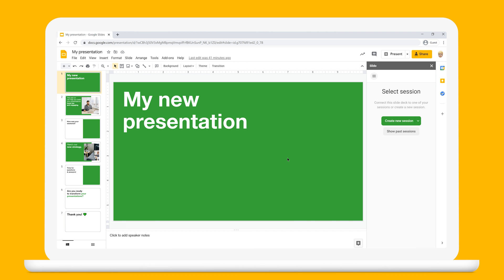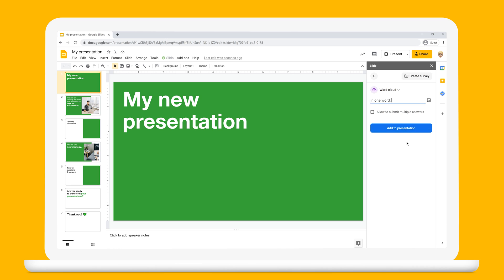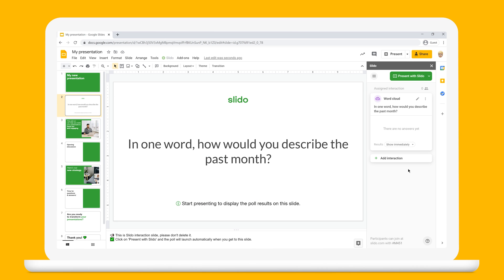This is how it works. Create a session. To set up a poll, just pick a poll type. Let's go for a word cloud and type in your question. When you click Save, Slido will create an interactive slide directly in your presentation.